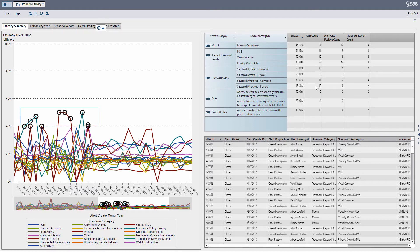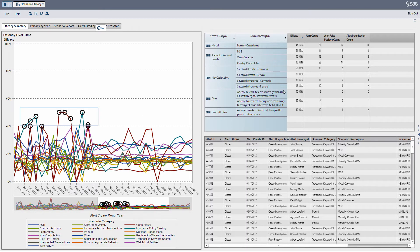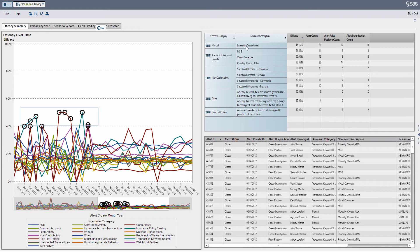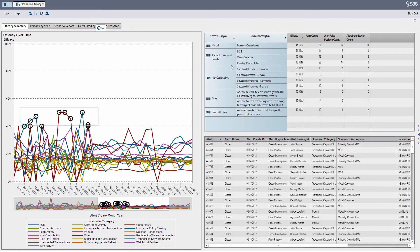I've got a cross tab of what, in this particular period of time, what are scenarios that are effective. I've got it sorted in descending order. So at the top, I can see my manually created alerts. This is just sample data, but my manual alerts are the most effective.